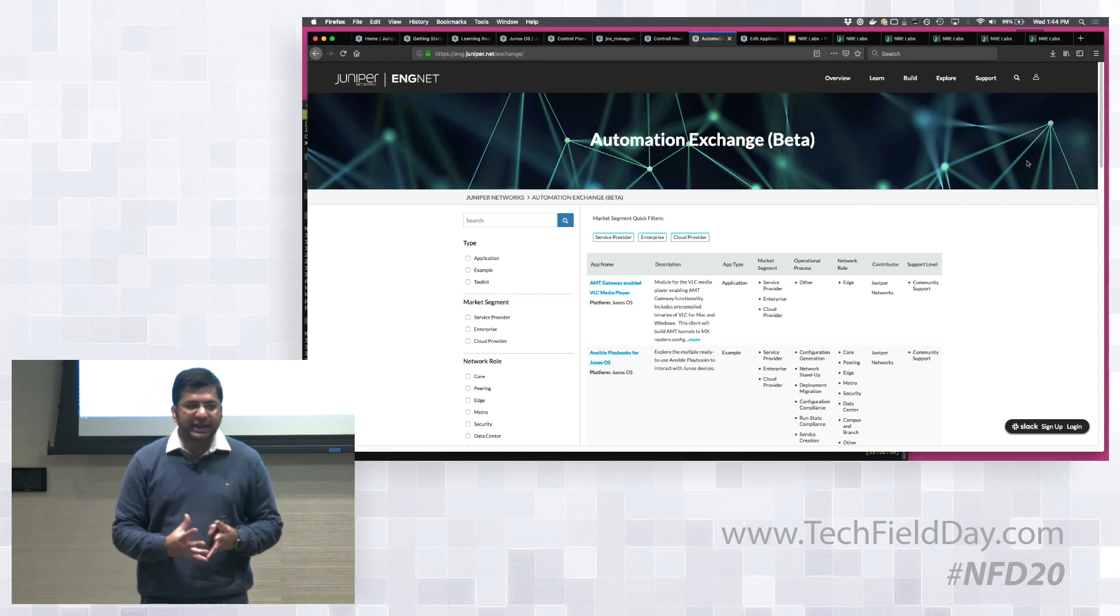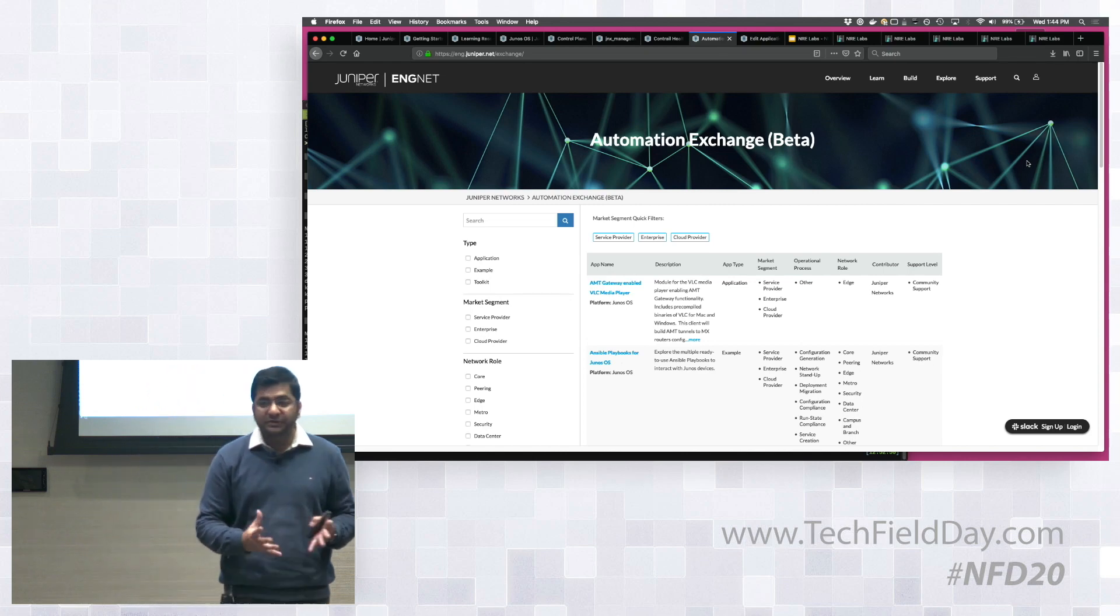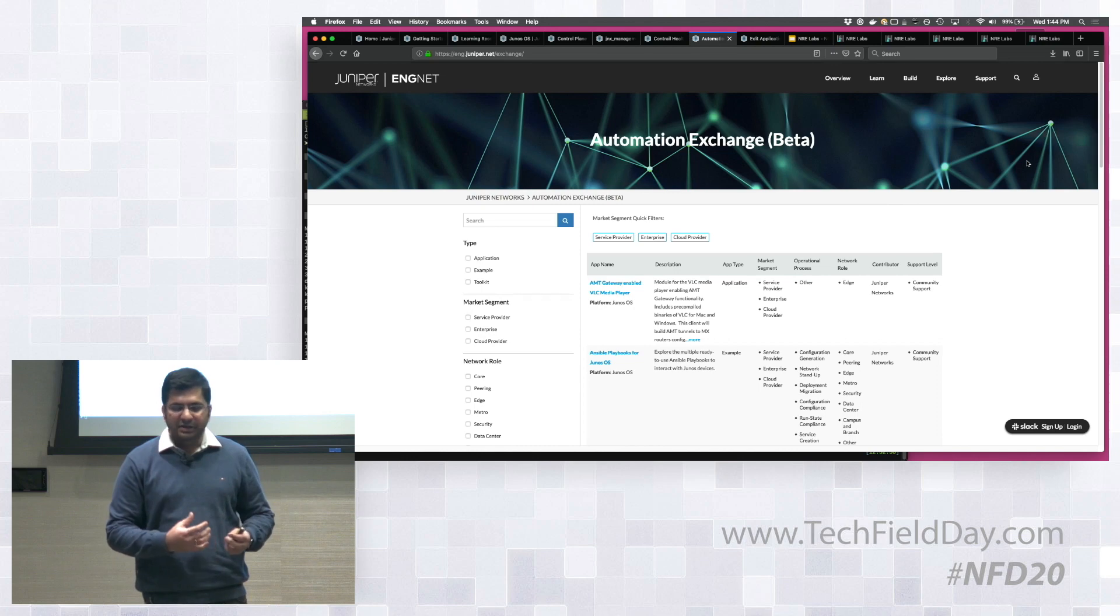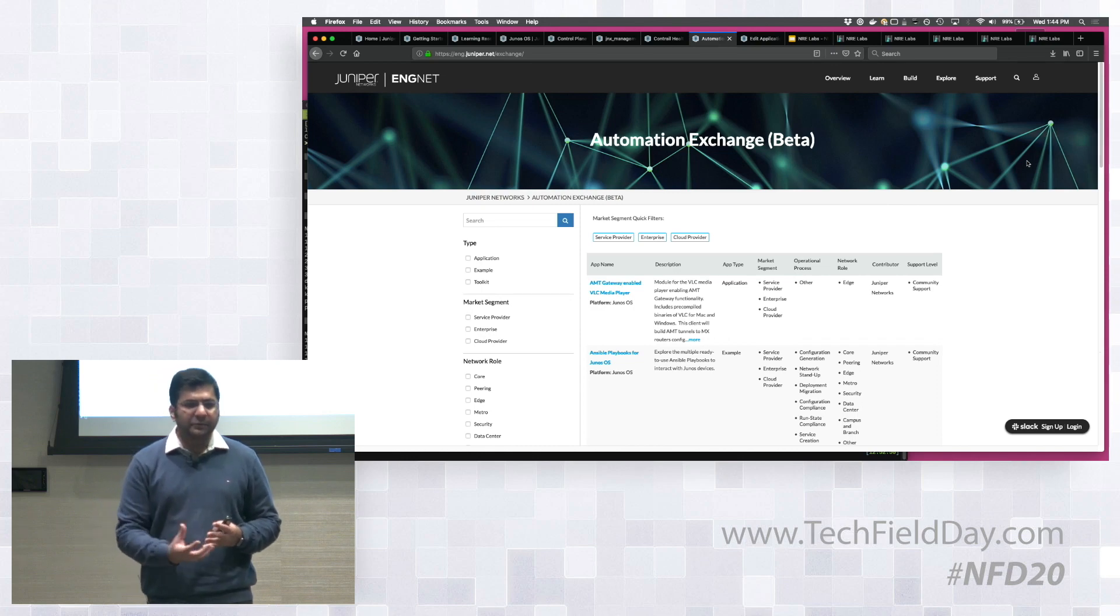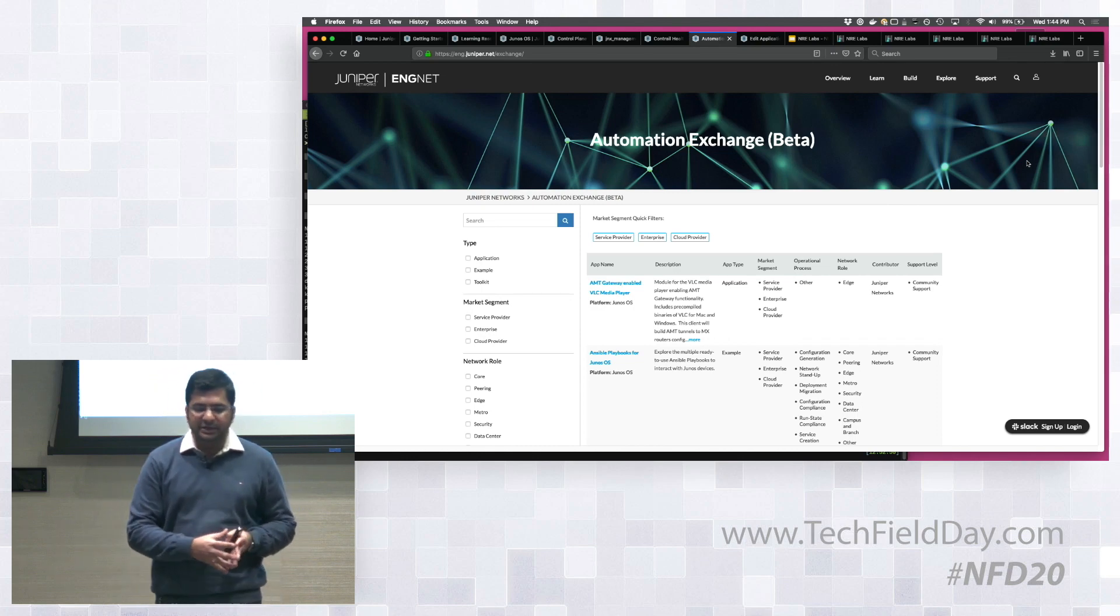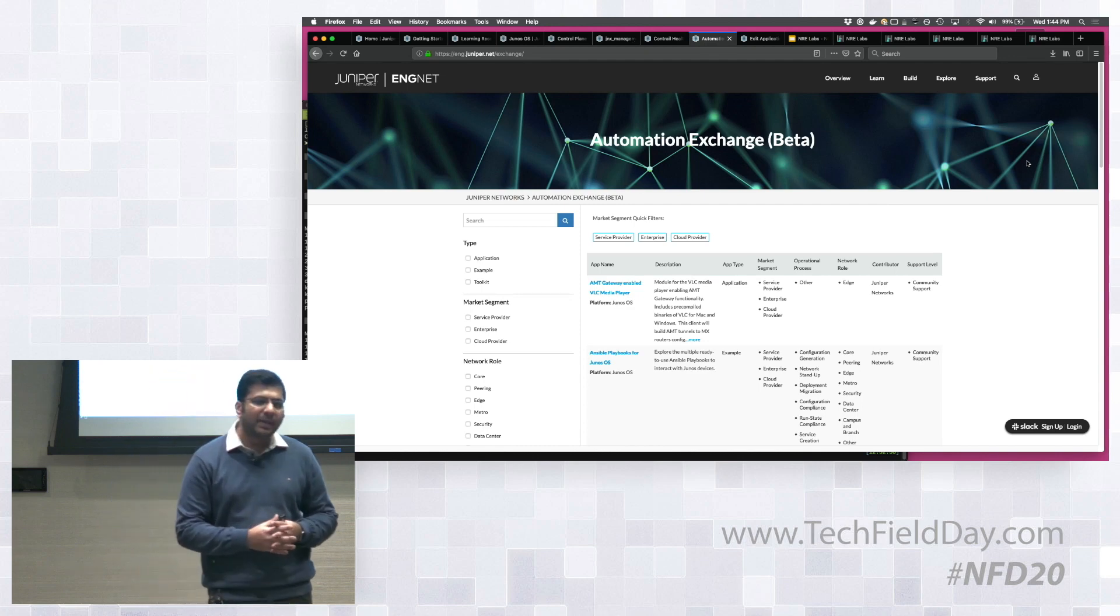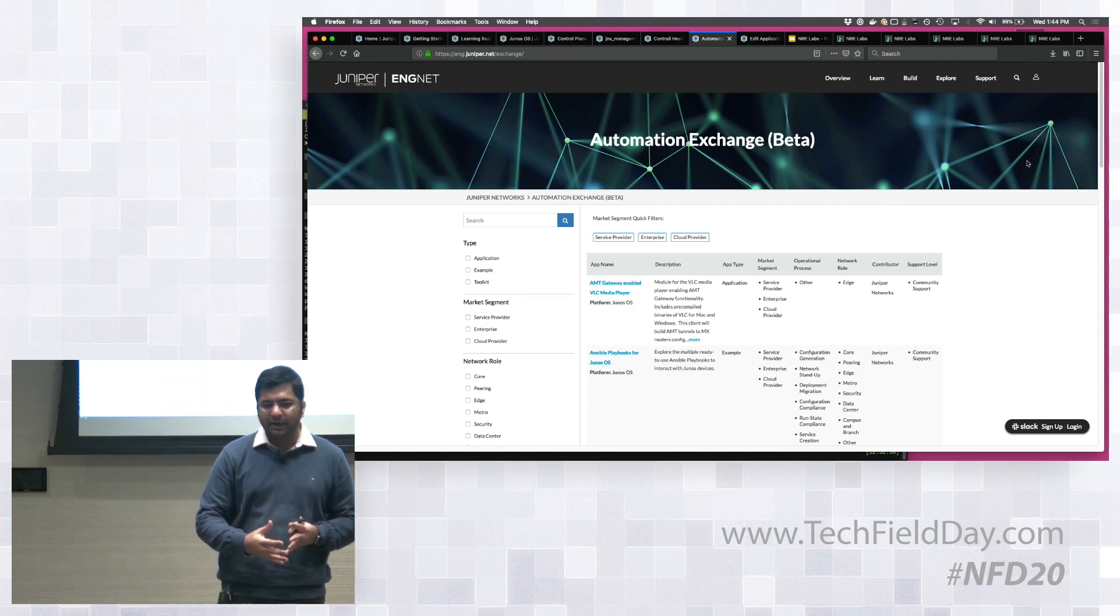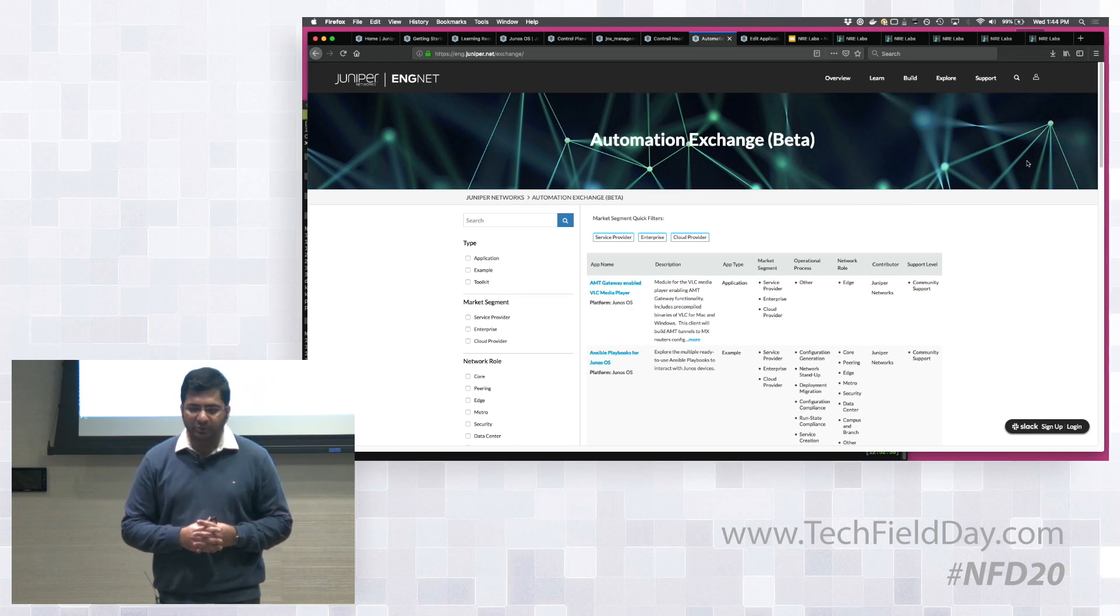And of course, a lot of the content on ENGNET, most of the content on ENGNET is free. So nobody needs to set up an account, really. But there are a few resources that need you to be logged in. And for that, you need a Juniper.net account. If you have one, great. If you don't have one, it's very easy to get one using the sign-up process on the portal. So yeah, that's about it on the portal walkthrough.